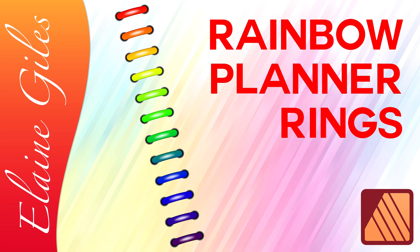Hi, Elaine here. Today, I'll share how to create a gradient to create rainbow style planner rings in Affinity Publisher.